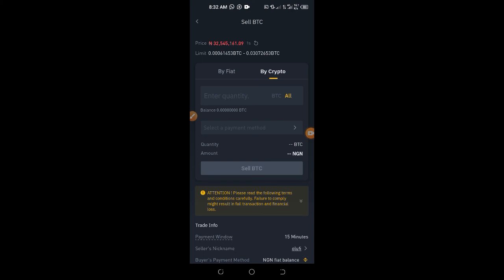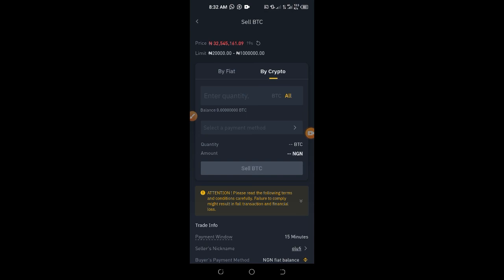Those are the basic ways you can trade on Binance. If this video was helpful, give it a thumbs up — the more likes, the more people it reaches who want to learn this. Use the comment section if you have any difficulty and I'll attend to that. Until next time, bye for now.